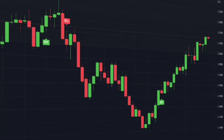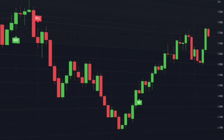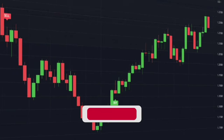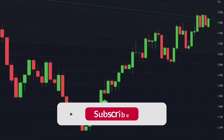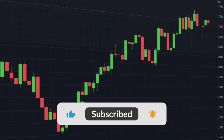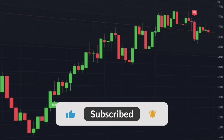Before we go any further, if you want to show us your support and help us produce a lot of new content, make sure you hit the subscribe button and the notification bell. It's only two clicks, but it means a lot to us.